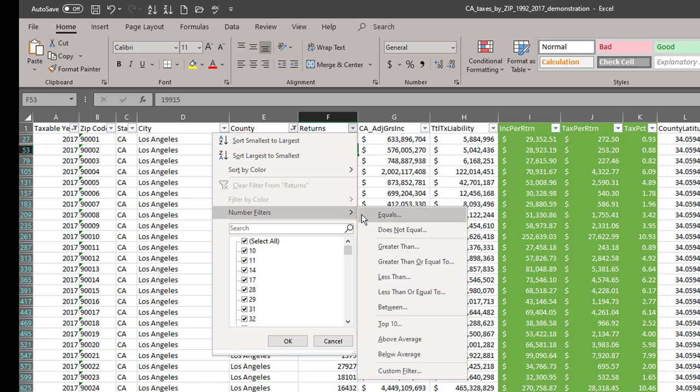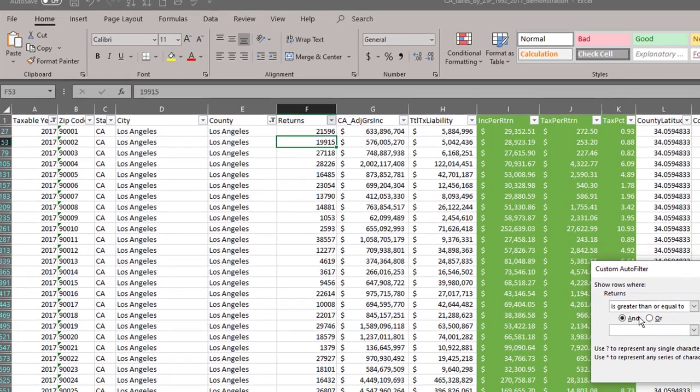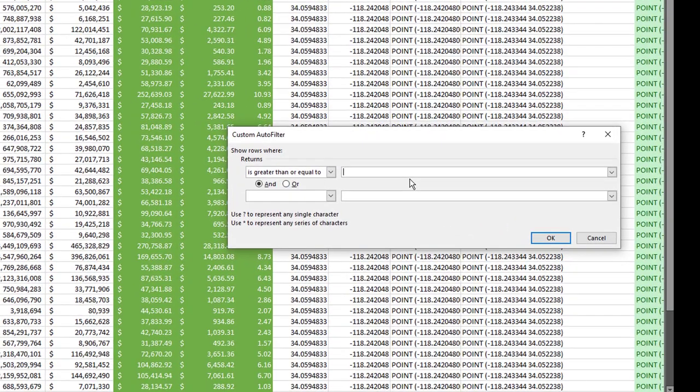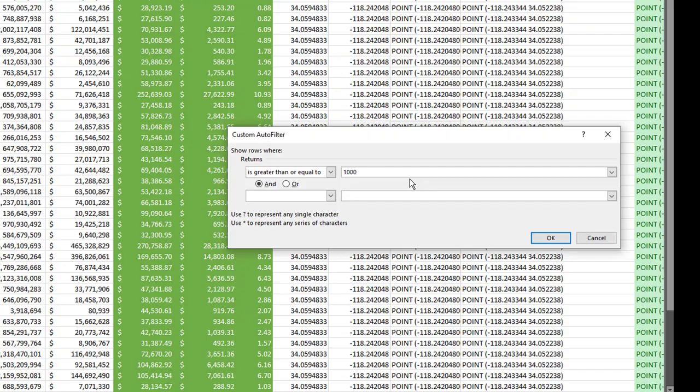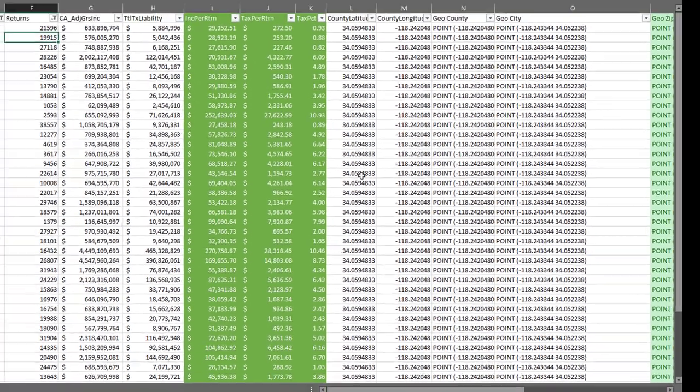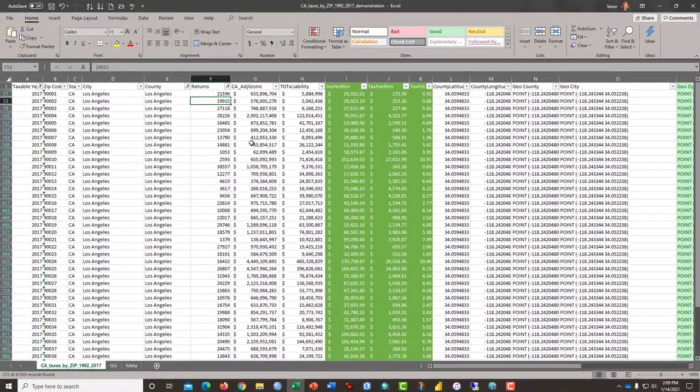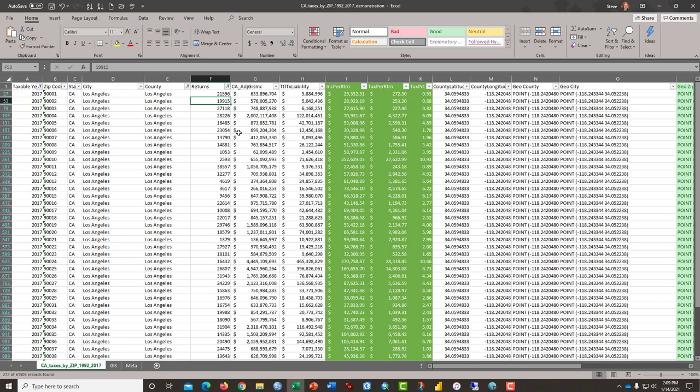So number filters, I'm going to select greater than or equal to, let's say a thousand families or a thousand income returns. And that will filter out any of the really small neighborhoods.